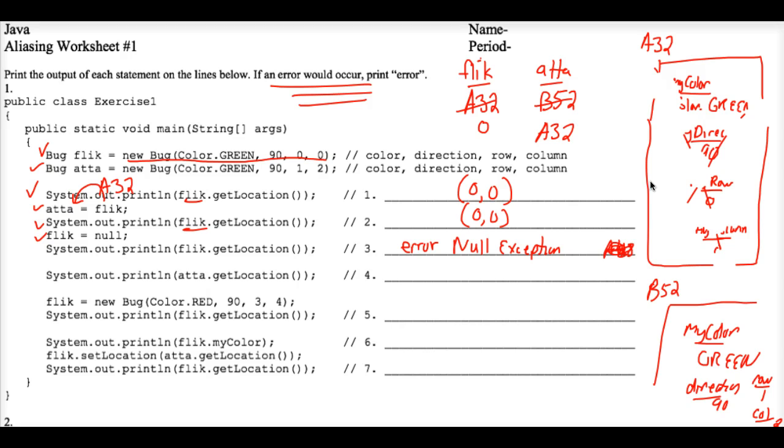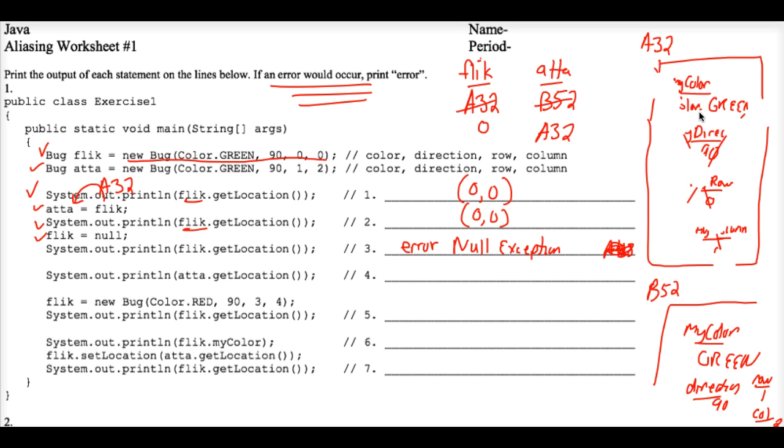So always be careful. A true garbage collection would not have reclaimed this memory for the operating system, because Ada still does make reference to A32. But Flick doesn't. The object variable named Flick no longer connects to A32. Only Ada does.